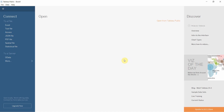Hi folks, welcome to another episode of Tableau in Two Minutes. Today we are going to be demonstrating how to use a parameter to change the measure on your graph. Maybe you have two different measures that you would want to look at — say average price, total revenue, something like that. You can switch between those using a parameter, and we're going to demonstrate how to do that.